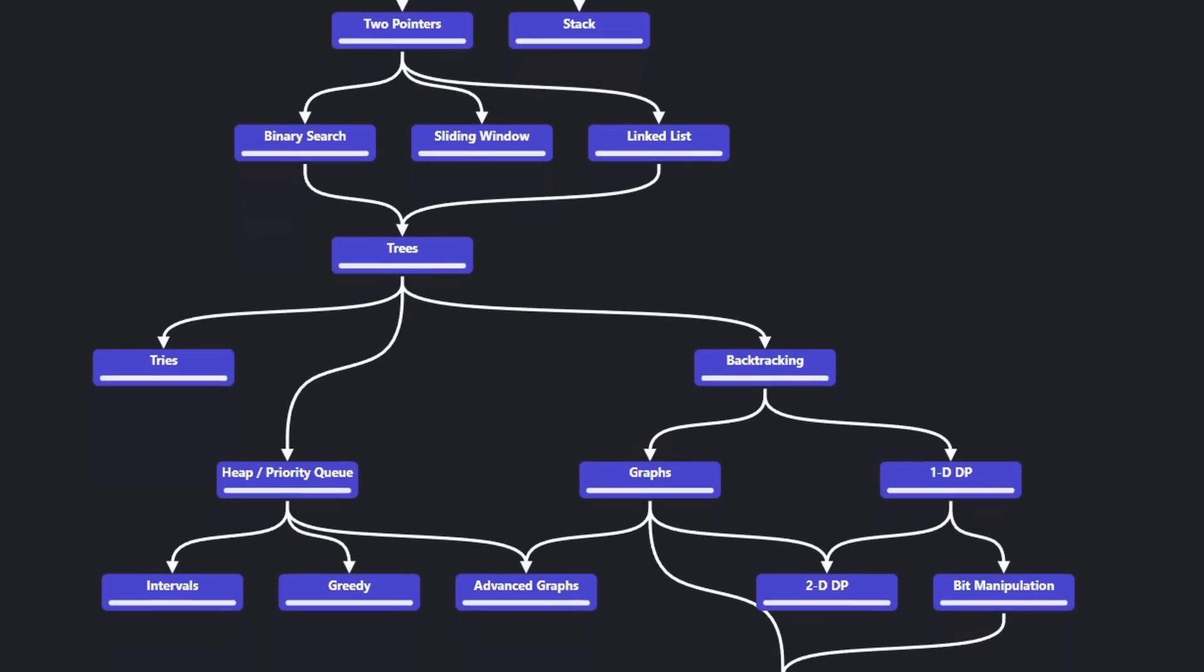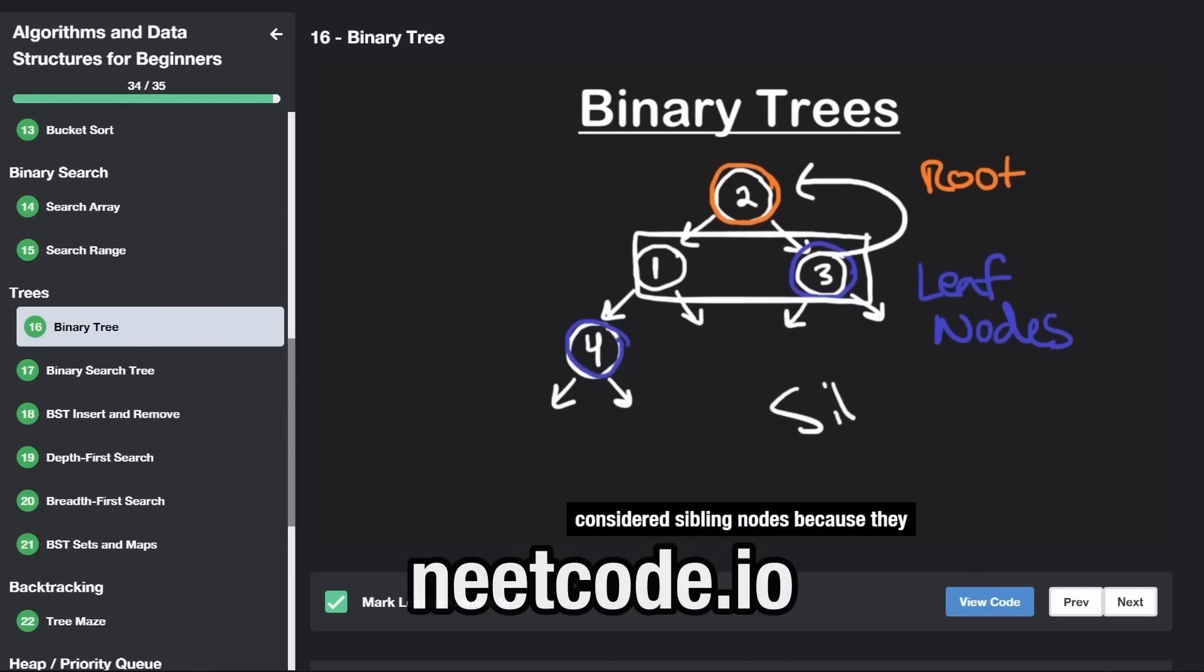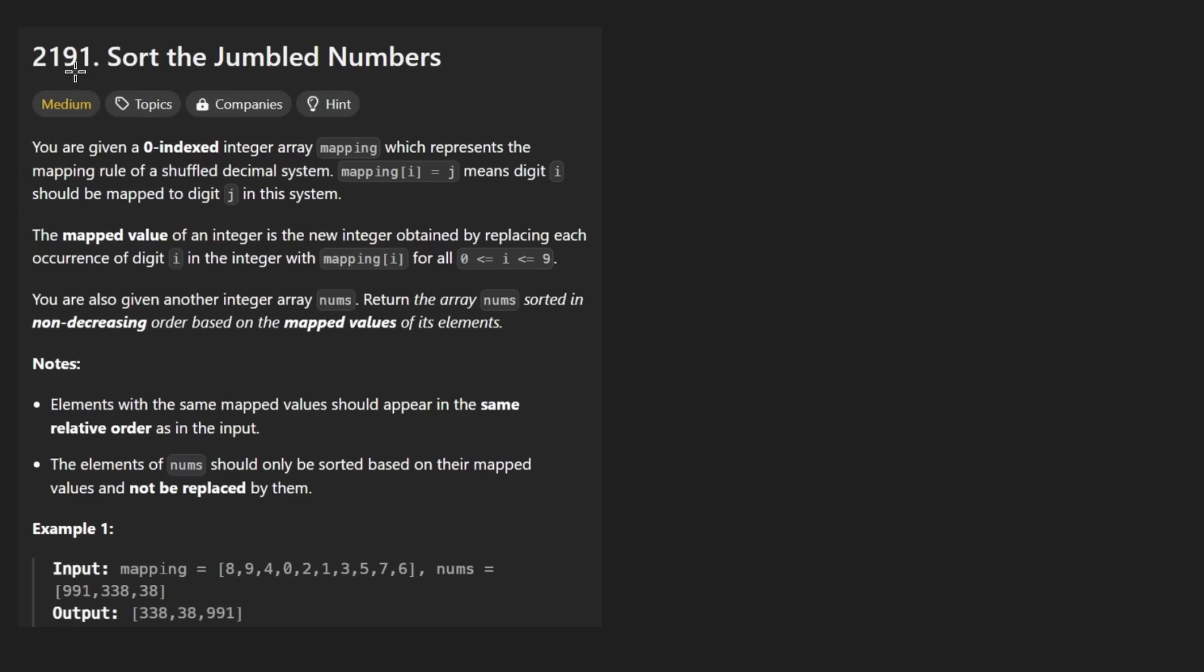Hey everyone, welcome back and let's write some more neat code today. So today let's solve the problem, sort the jumbled numbers.